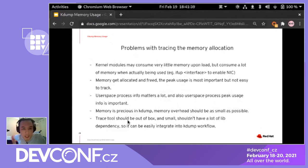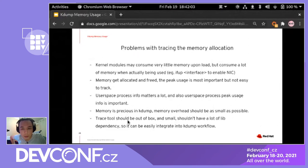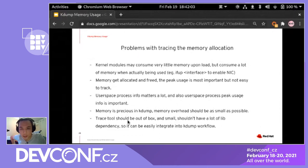The problem with tracing kdump kernel memory usage is complex. Kernel modules may consume very little memory on load, but consume a lot when actually used — like when bringing up a network interface. The NIC driver only allocates ring buffer memory when the interface is actually on. Also, memory gets allocated and freed, so peak usage is important but not easy to capture. User-space info also matters, and the tracing tools themselves must not cost much memory, or kdump will run out and the trace will never complete.